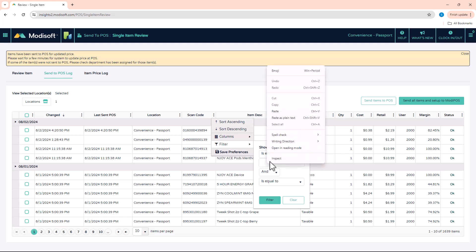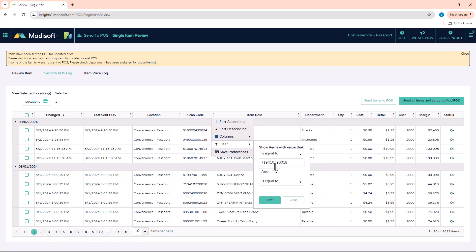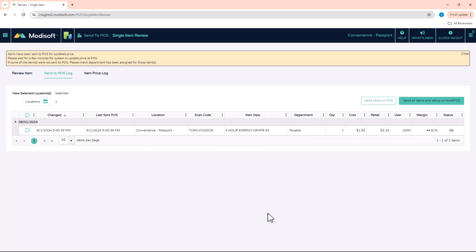We have a column filter that you can use. So if you go here to the filter, you can enter that PLU or that UPC and then just filter, and you'll be able to see the last time that that item was sent to the POS. So it's a very useful feature. We definitely recommend you use it if you want to make sure that that item was sent to the POS, and you'll see here that it was sent yesterday at 5 p.m.